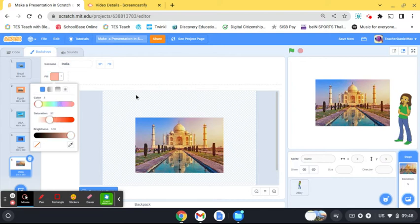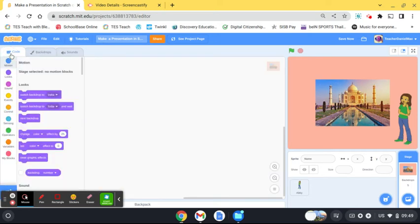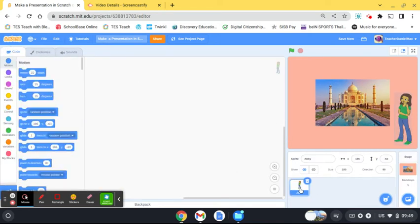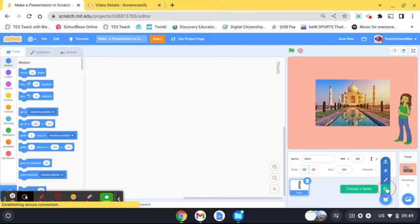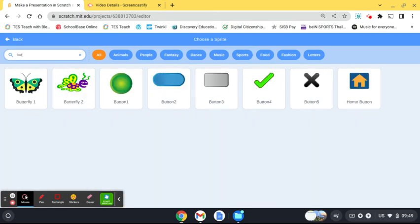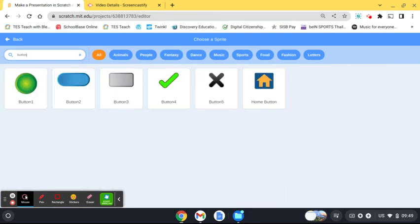So after you've got your background set and you're happy with your backgrounds, you head back over to the code. I actually think a good way to do the presentation is to have a button on your screen, so there are some buttons in here already. Just search button or you can download another picture of a button.